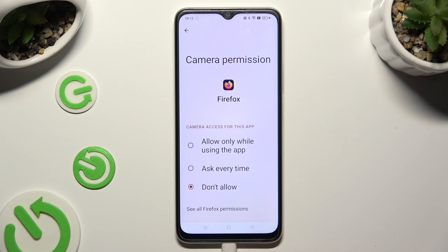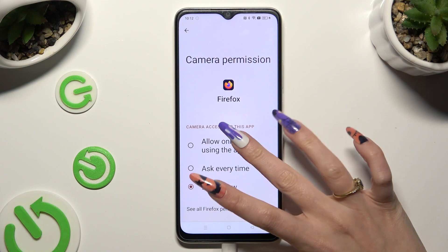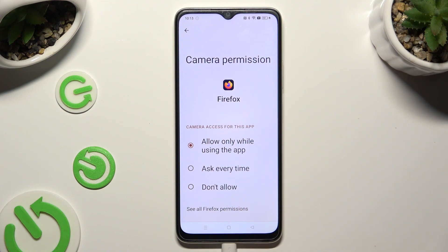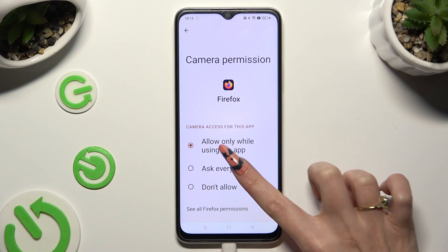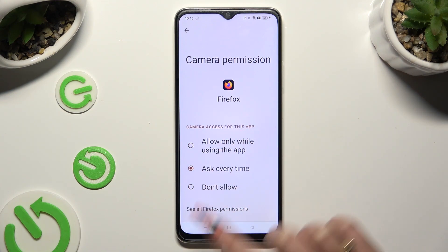Now apply the best option for you by clicking on it, and when you're done, go back. The available options are: allow only while using the app, ask every time, or don't allow.